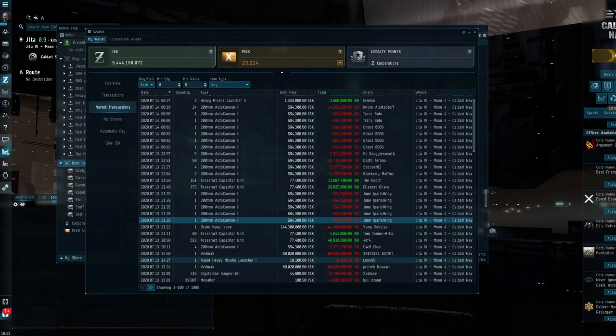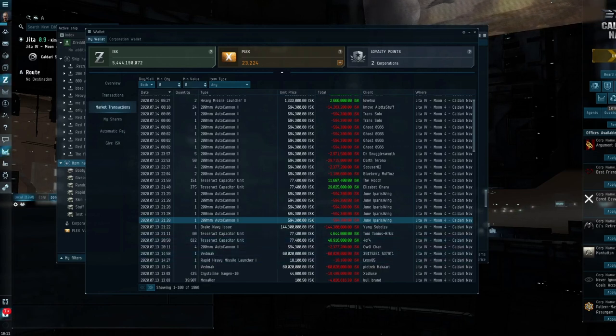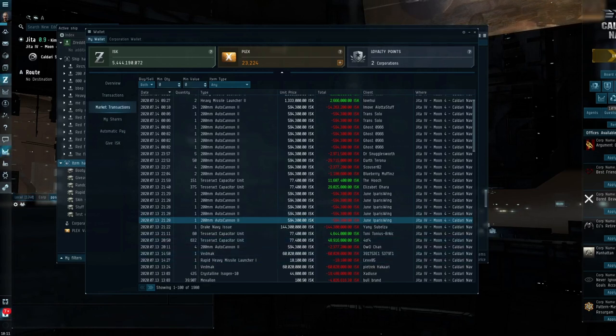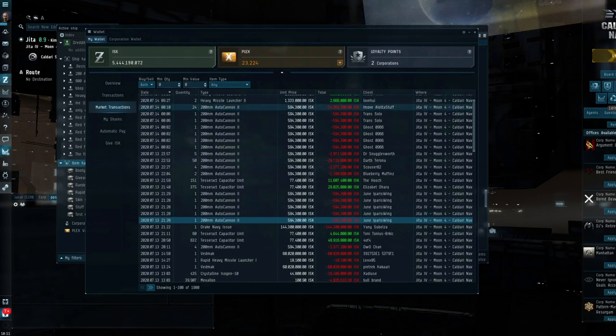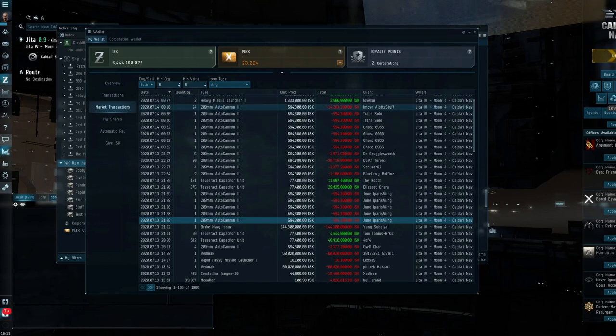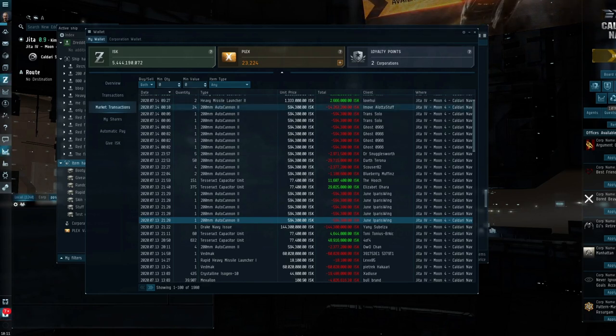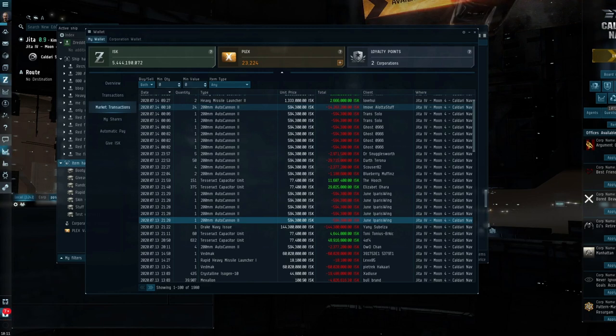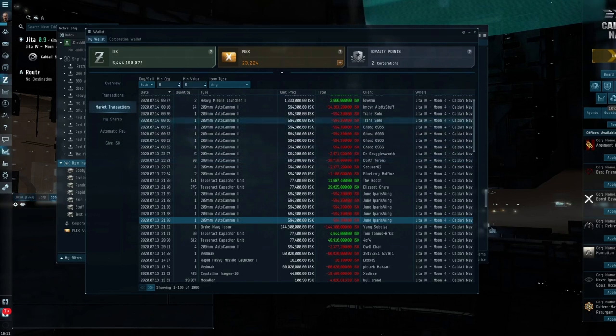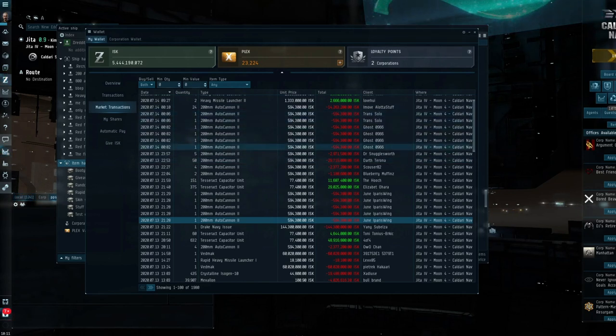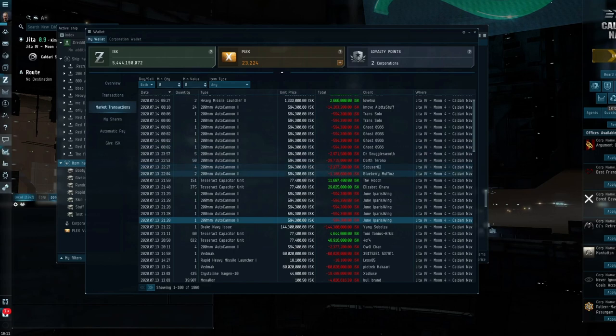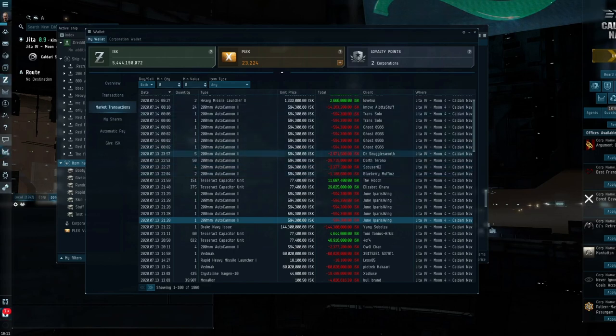So I've booted EVE back up this morning to find that the order I put on for the 200mm autocannons had been filled in two and a half hours. That will net me, after taxes, about 8 million ISK, which doesn't sound a great deal and really isn't. However, this can be replicated over 10, 15, 20 different items and is a very passive way of generating income. I literally haven't had to do anything.